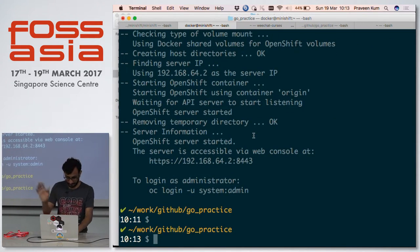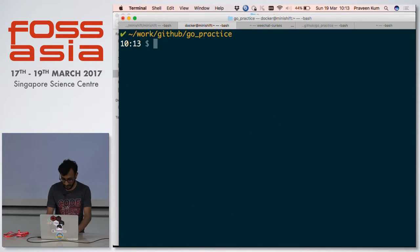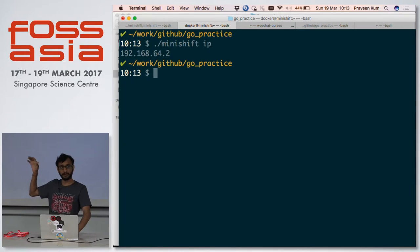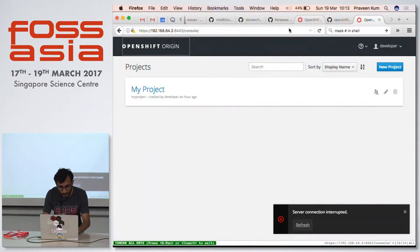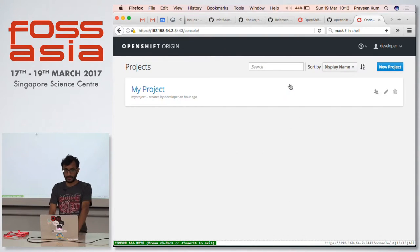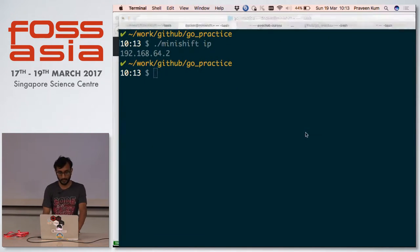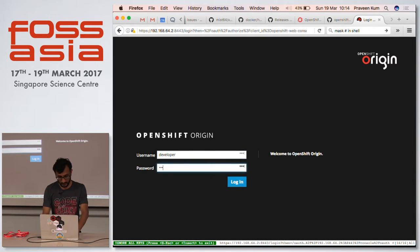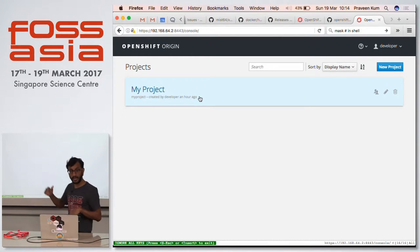It started - the terminal froze for some time but now it's started. The IP I got here is the cluster IP, the VM which is running inside using Xhyve. By default we create one user for the cluster which is developer - username and password will be developer/developer. And by default, under the user developer, we create a project called my-project.